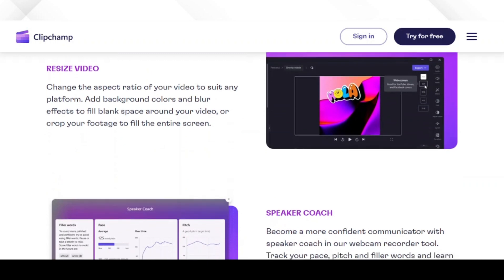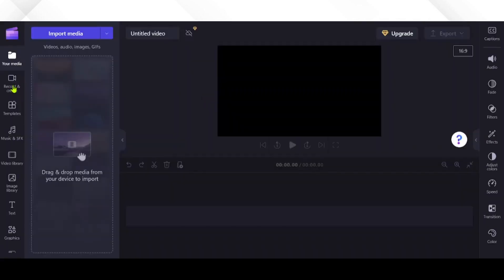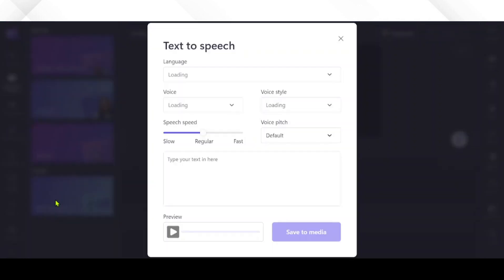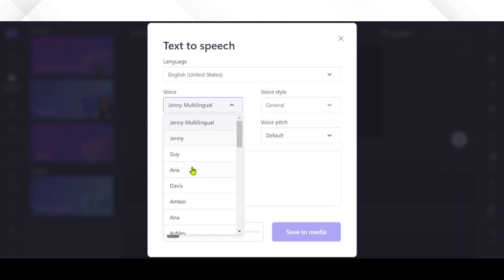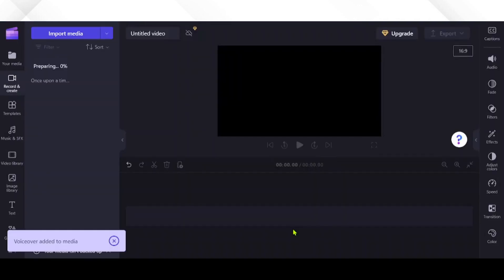On the home page, create a new project. Navigate to record and create and choose text-to-speech. Choose your preferred language and voice. In this case, we will leave the language to English United States and choose Ana for our voice style.